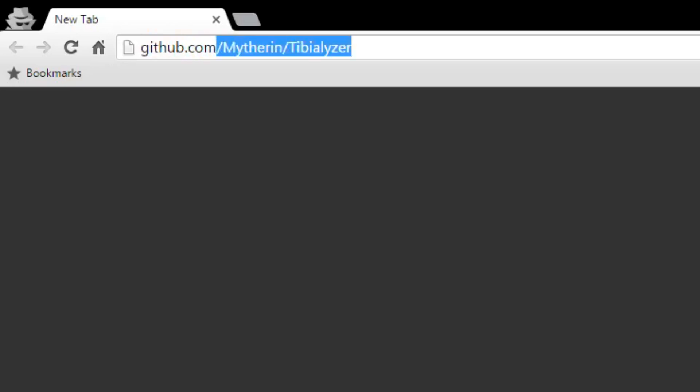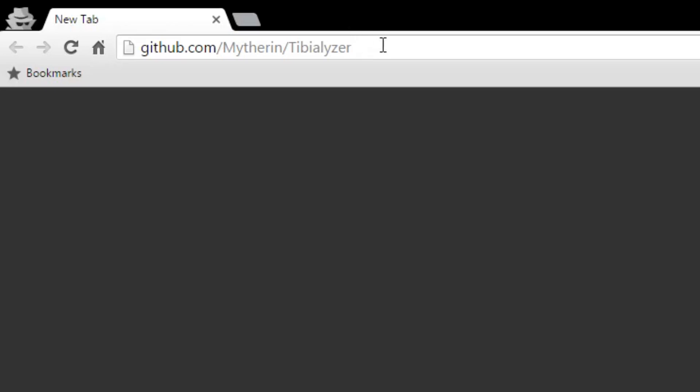Alright so to download Tibializer, head over to the link in the description of this video which is github.com slash mithrin slash tibializer. Do not ever download Tibializer from anywhere else unless you see a future annotation in this video. If you're not on GitHub or any other website I specify in this video, do not download Tibializer. GitHub is the only safe place to download it from currently.